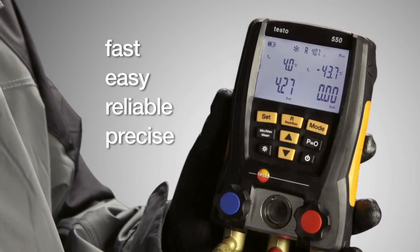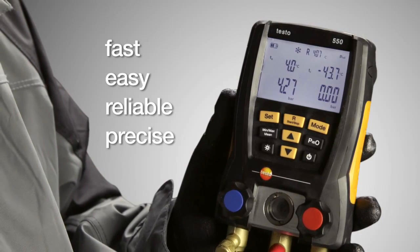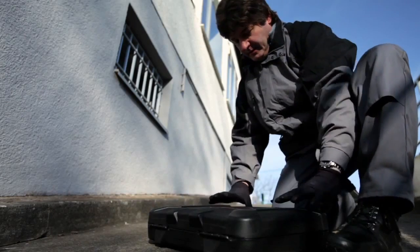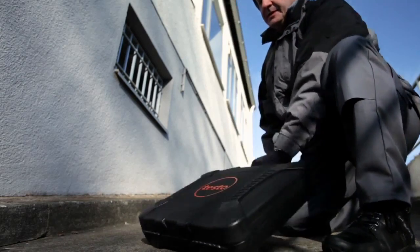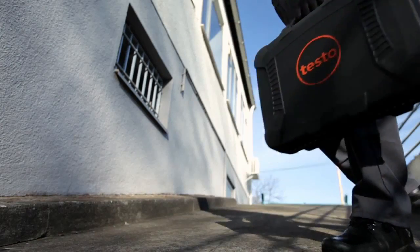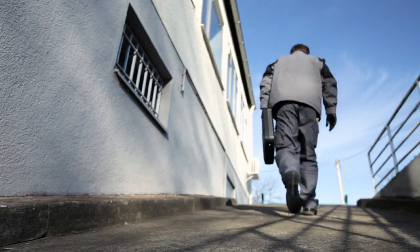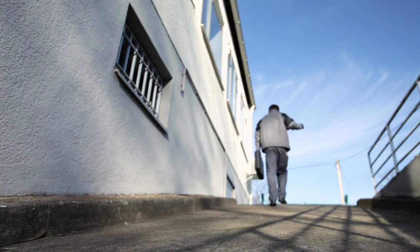Fast, easy, reliable, precise. Move into the digital age and really work efficiently.